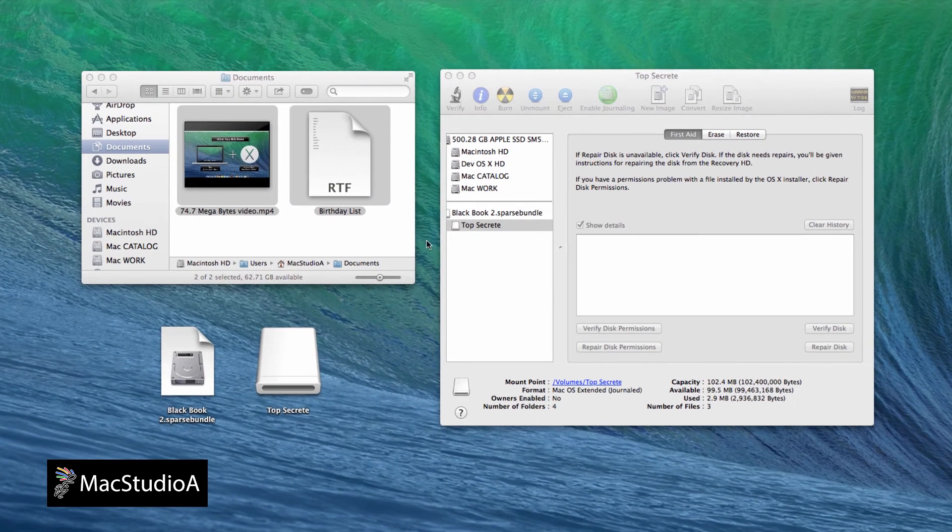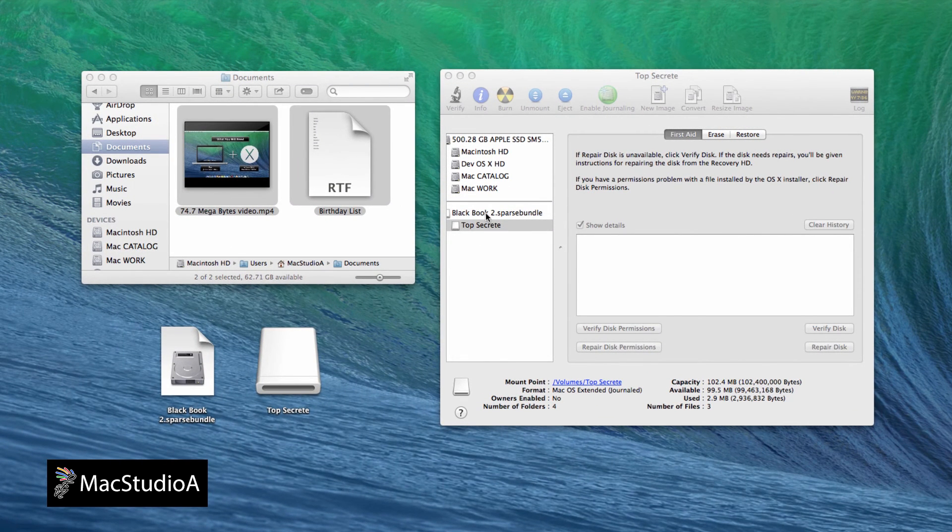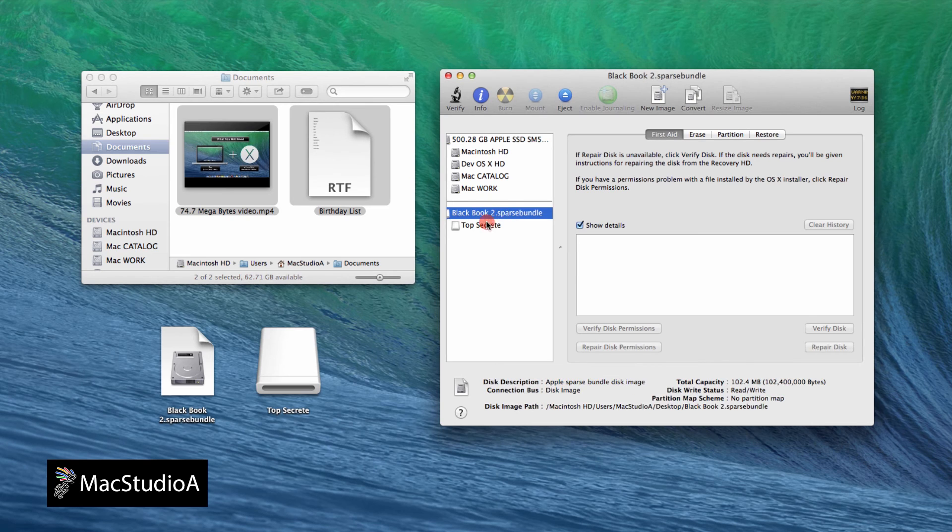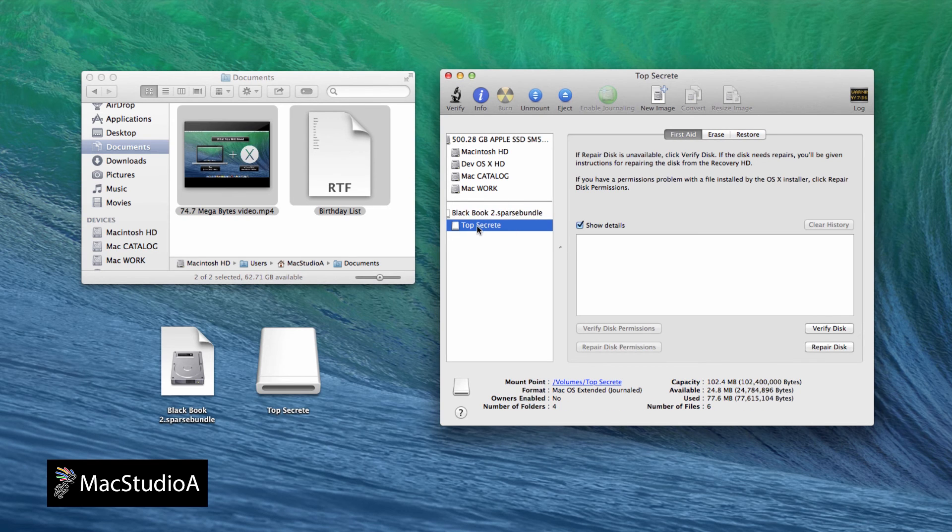I'll just resize it by adding an additional 100MB. But before proceeding, the top secret folder has to be ejected first, as shown.